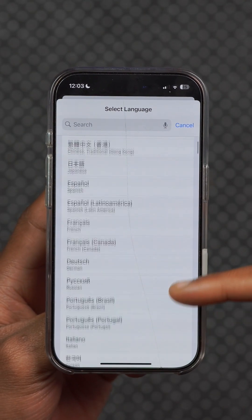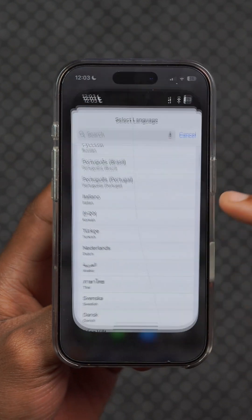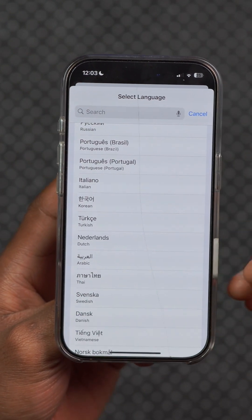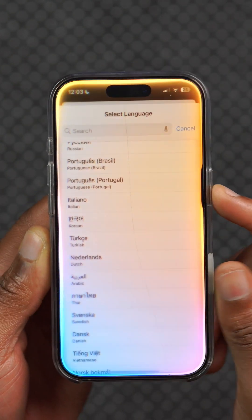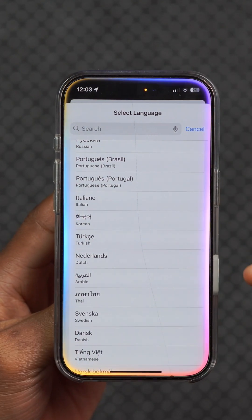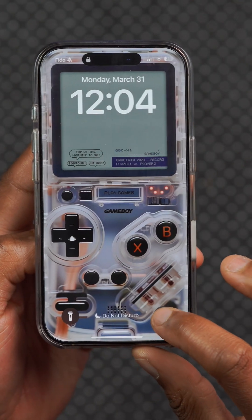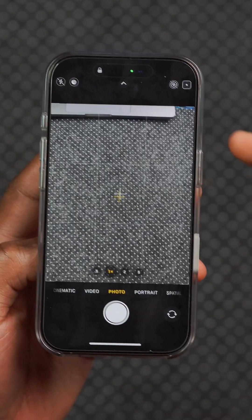If you want to change or set up a new device language, there are now 10 additional languages you can select from, including Punjabi and Gujarati among others. This update also fixes an issue where Apple Intelligence wasn't available until the device was restarted or power cycled.